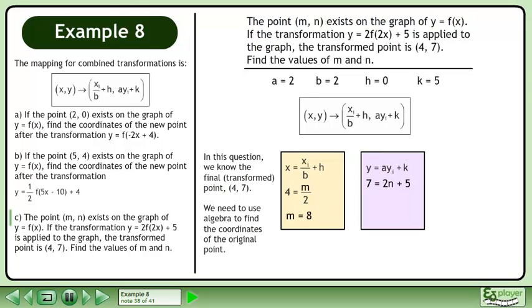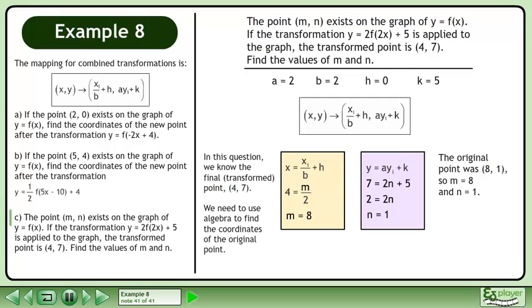Next, plug in 7 for the transformed y-coordinate, n for the initial y-coordinate, 2 for the a value, and 5 for the k value. Simplify, then divide both sides by 2. This gives us n equals 1. The original point was (8, 1), so m equals 8 and n equals 1.